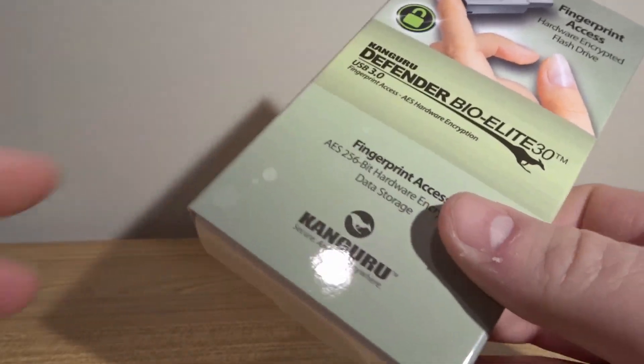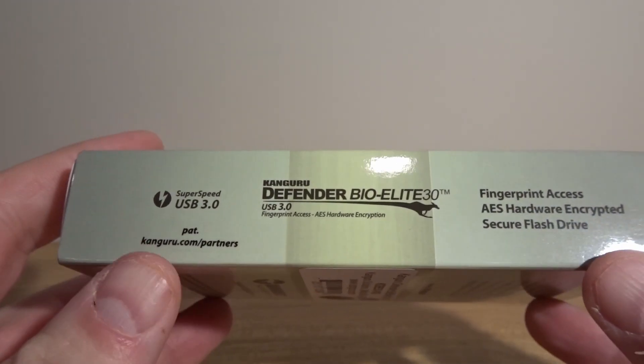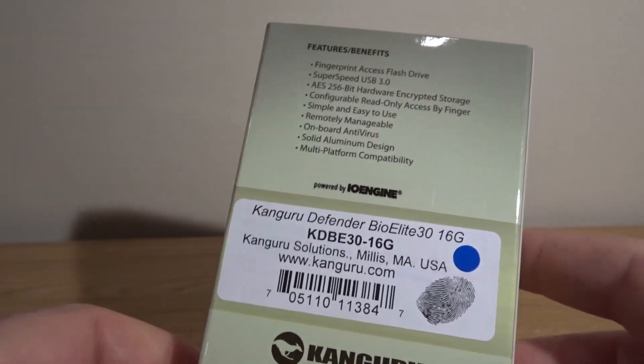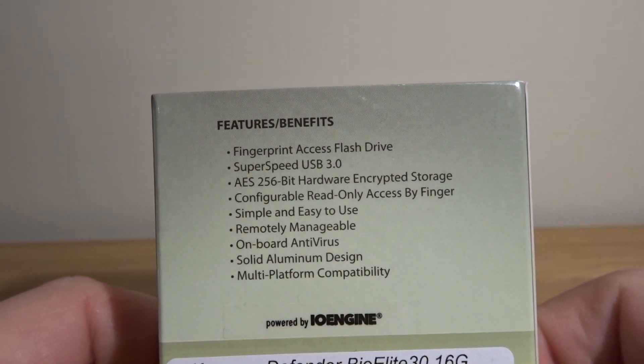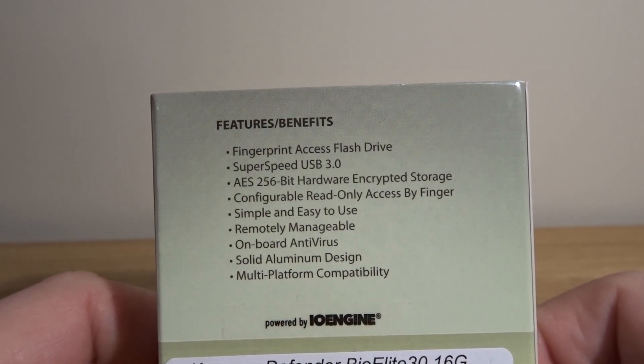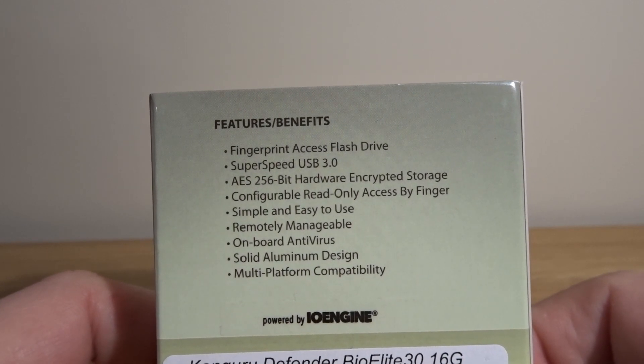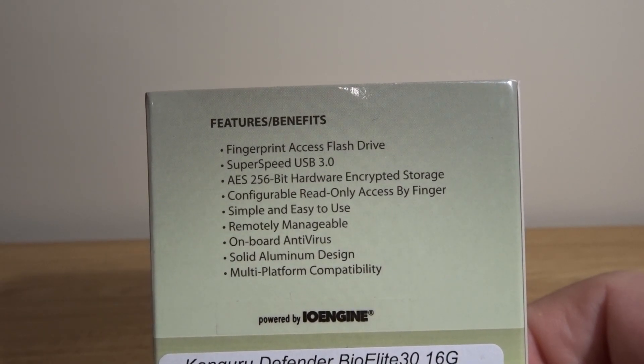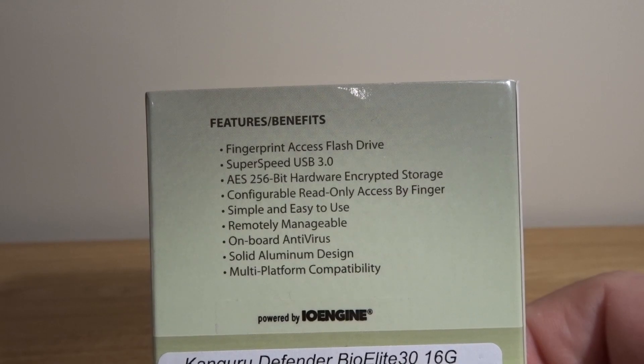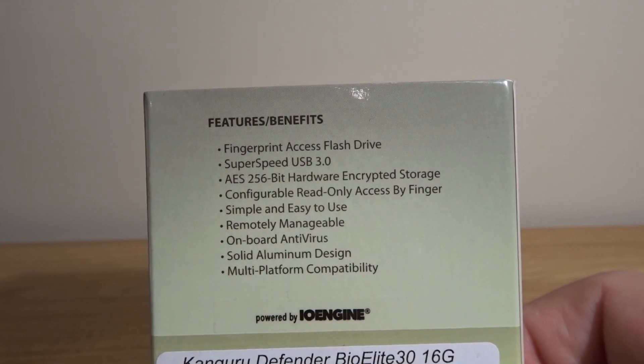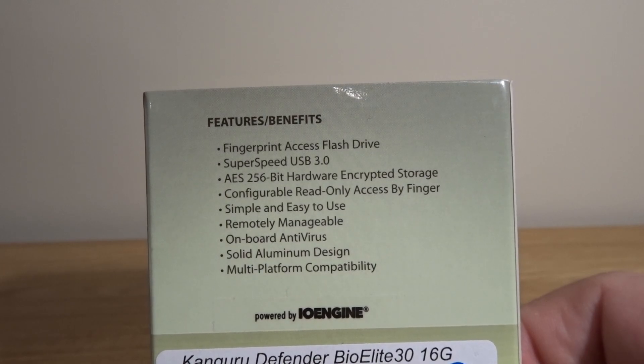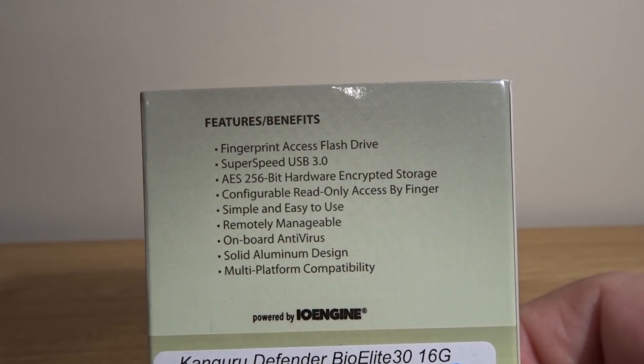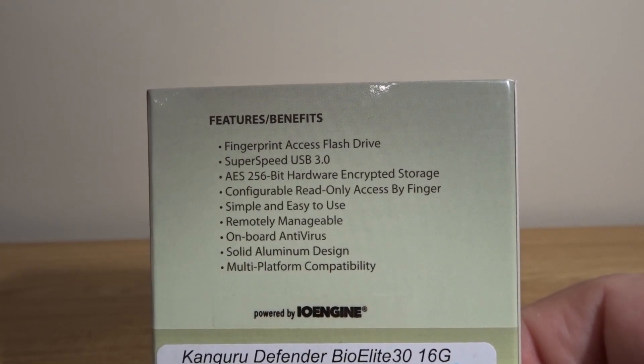Let's take a look at the packaging. It says pretty much the same thing on the side. On the back we see some features and benefits: fingerprint access flash drive, super speed USB 3.0, AES 256-bit hardware encryption, configurable read-only access by finger, simple and easy to use, remotely manageable, onboard antivirus, solid aluminum design, and multi-platform compatibility.